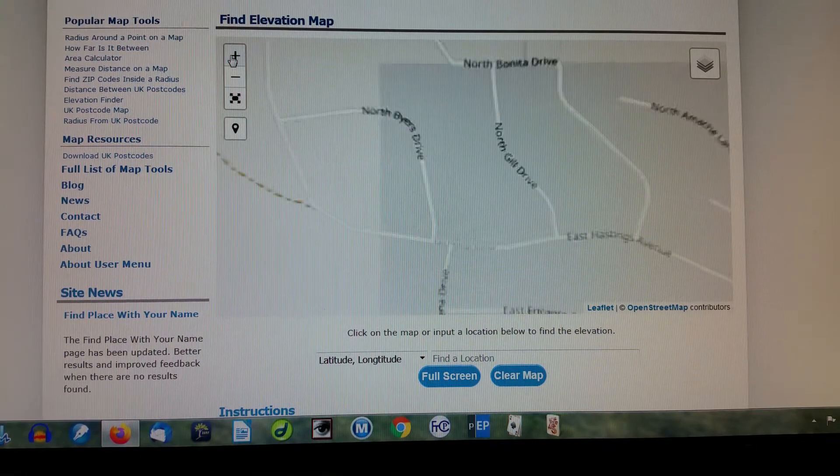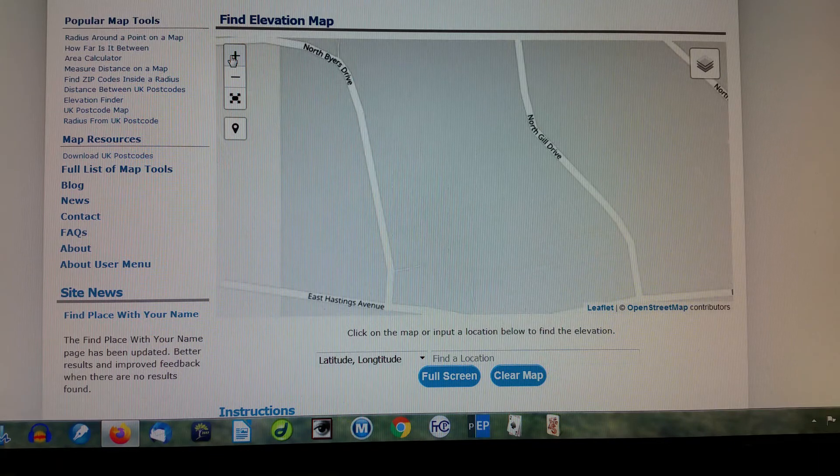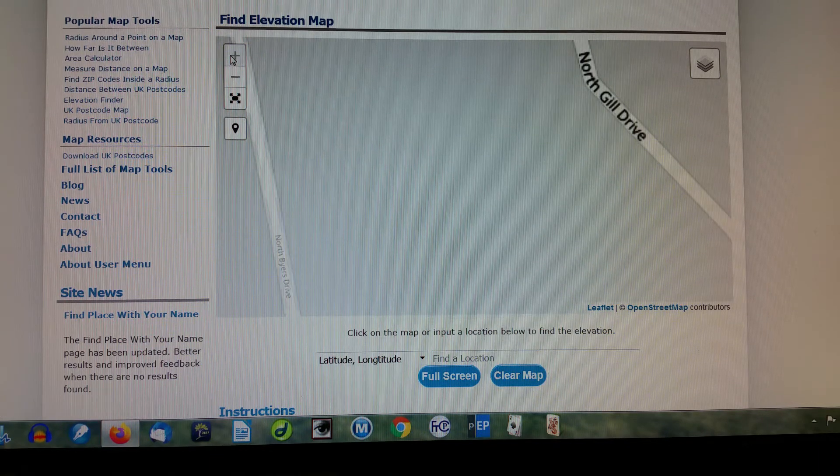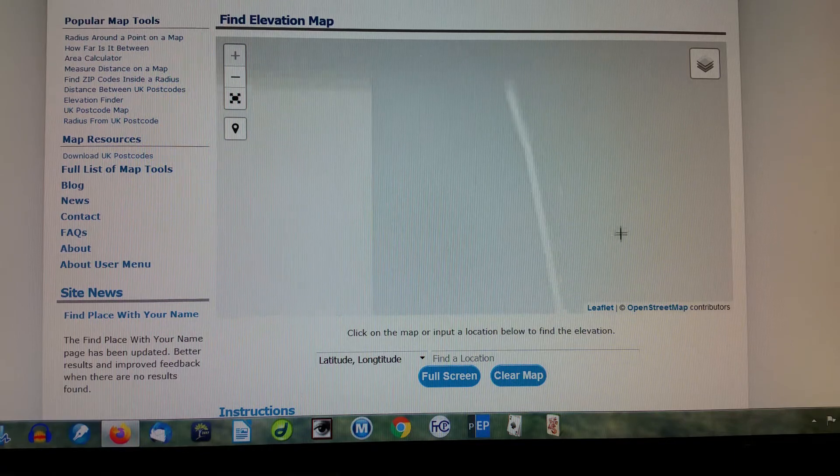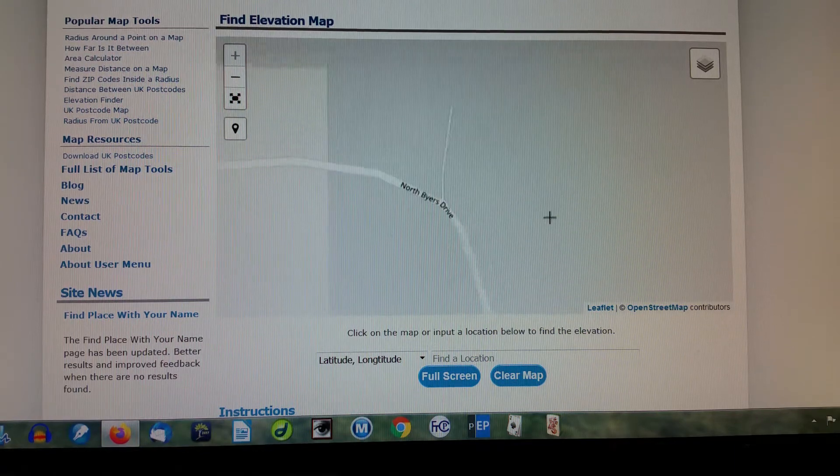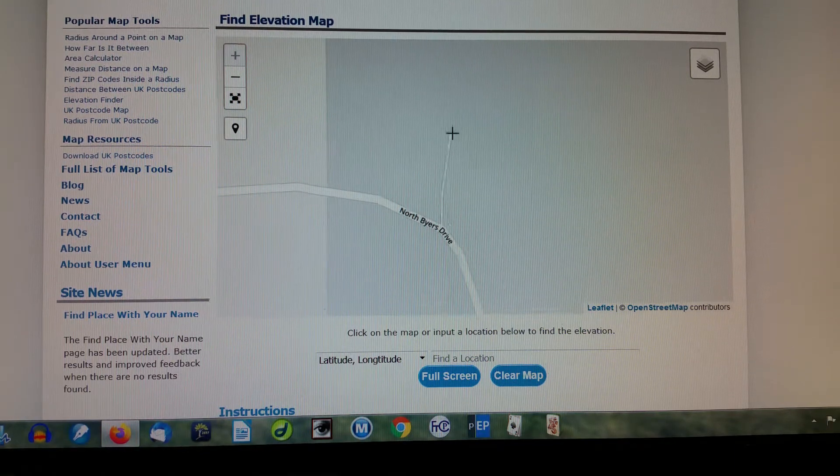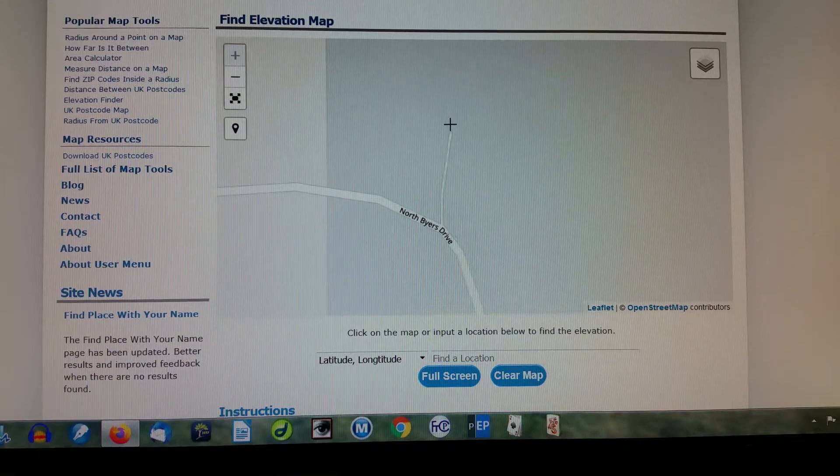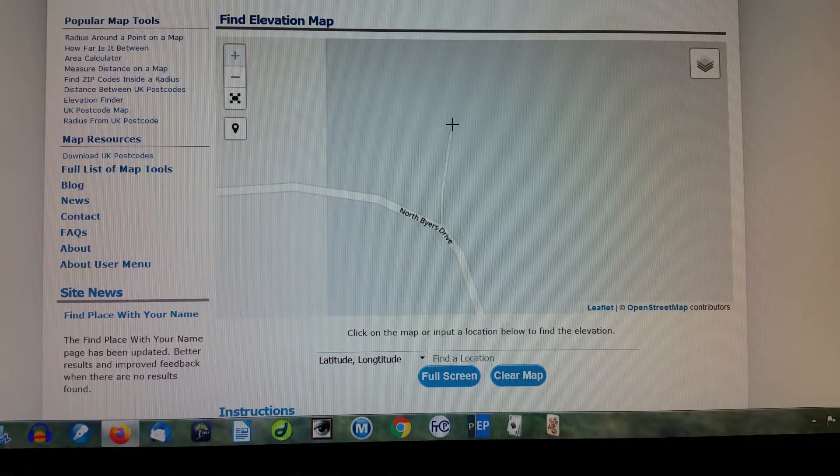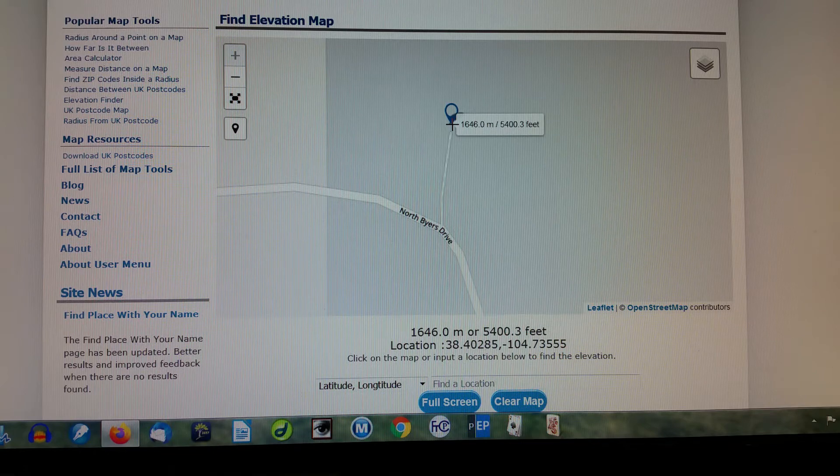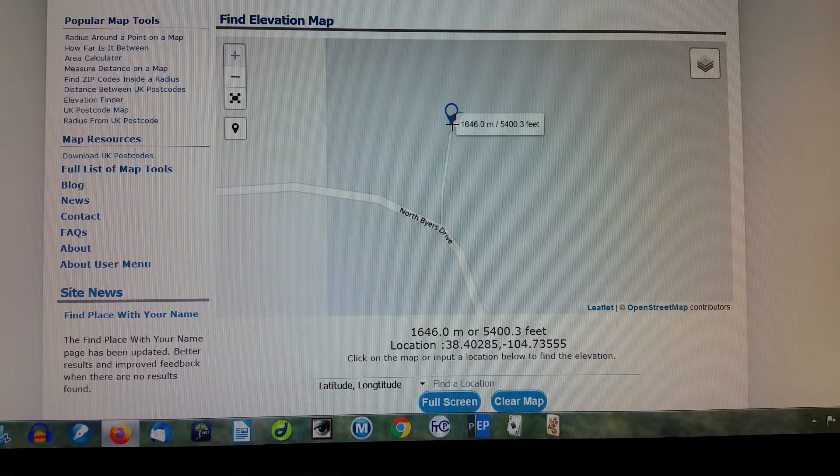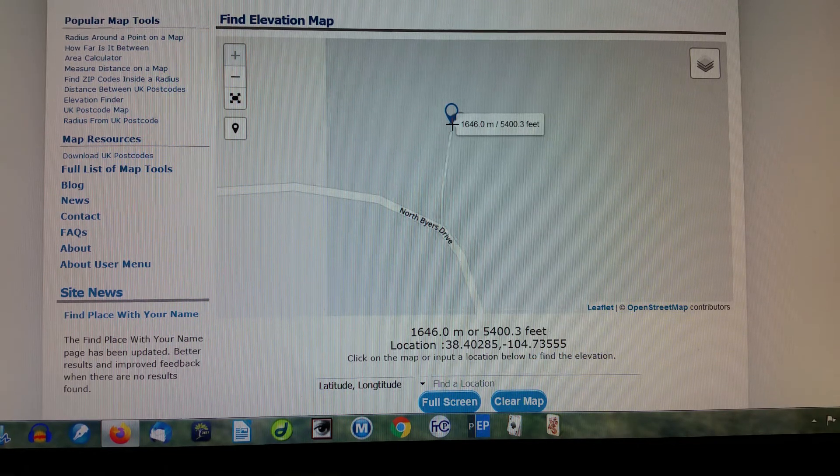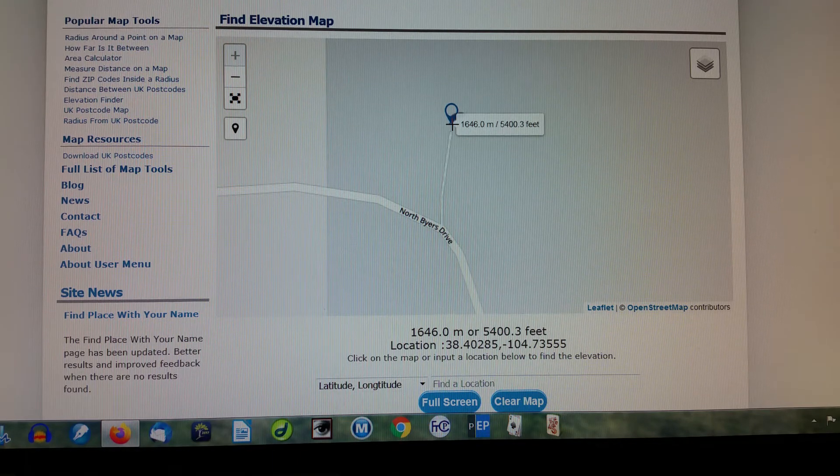And I keep zooming in. Let's say my house is right at the end of this little dirt road. Now I click on it. You see the elevation? 5,400.3 feet. That's exact.